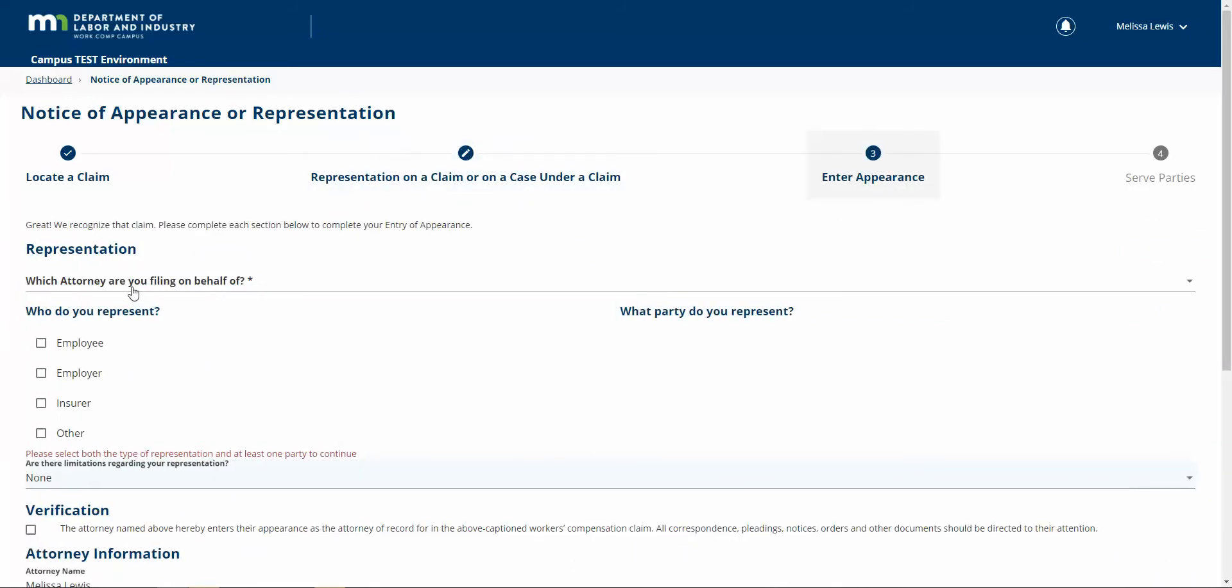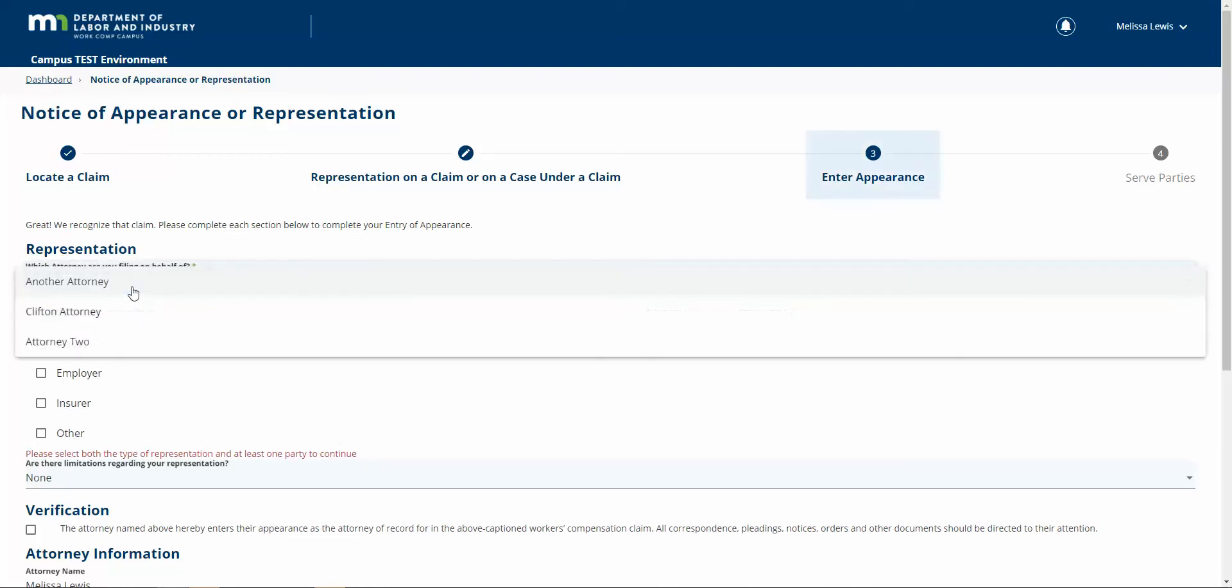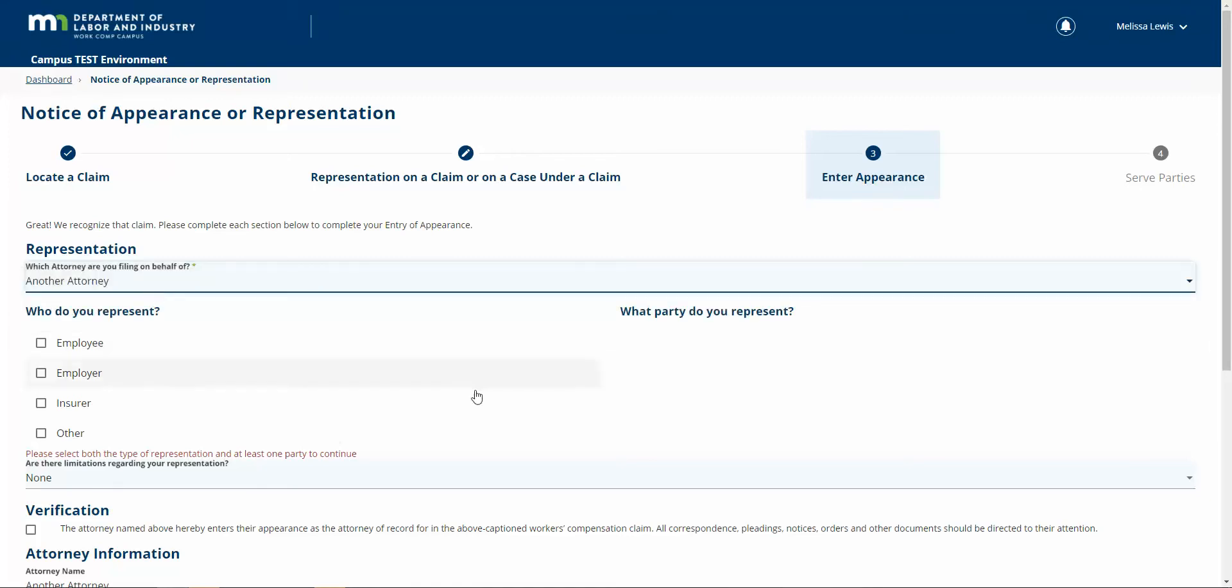Now you'll see here that I have this dropdown which says, which attorney are you filing on behalf of? If I click this, you can see I've got the option of choosing any of the attorneys in my firm that I'm related to. So I'm going to choose another.